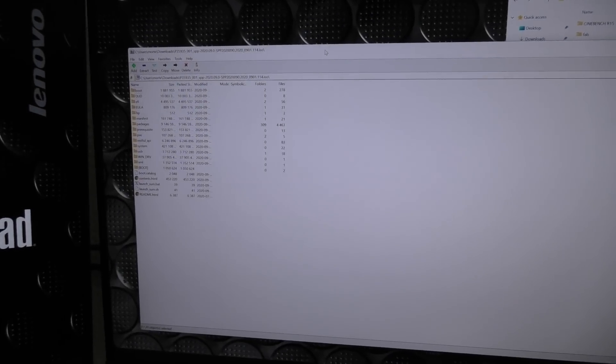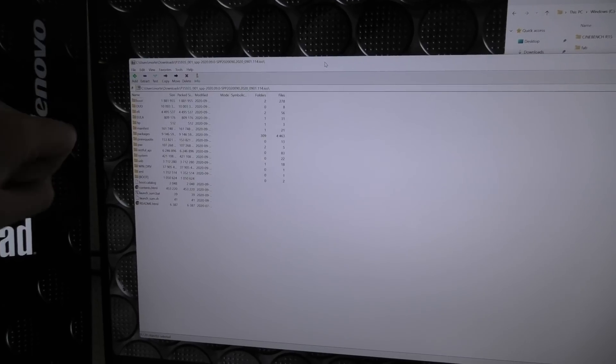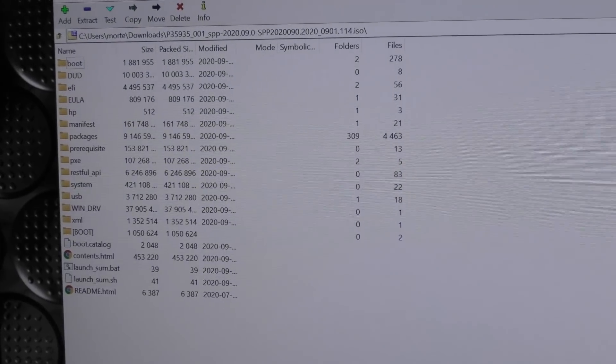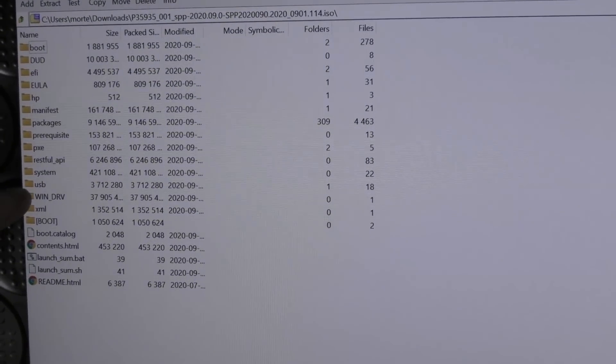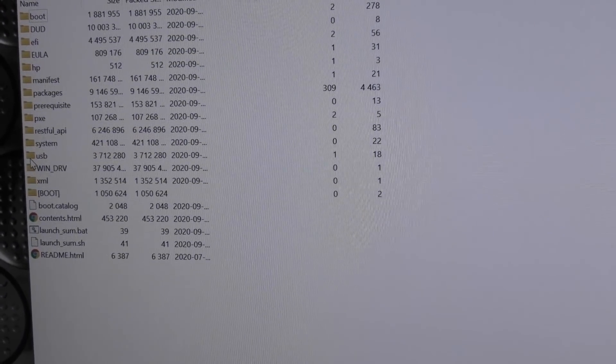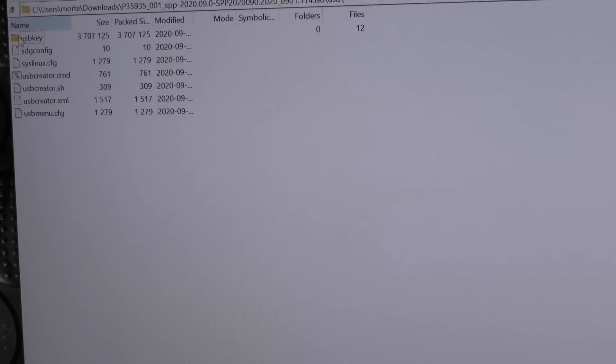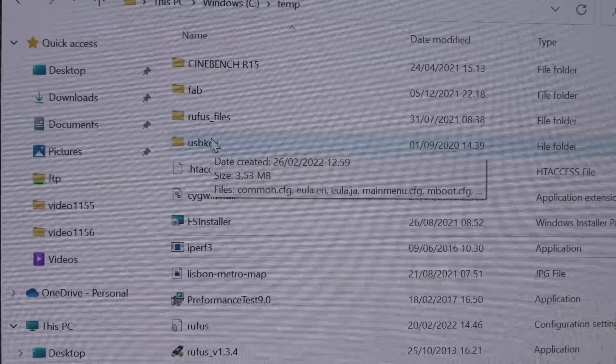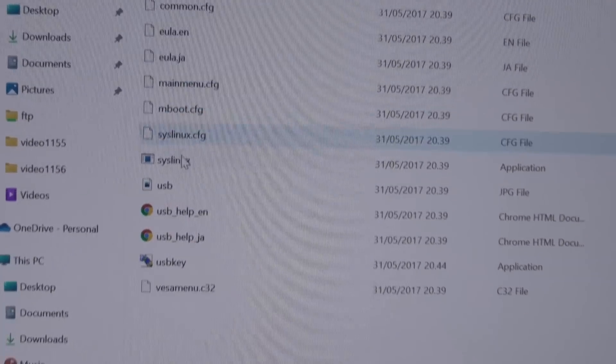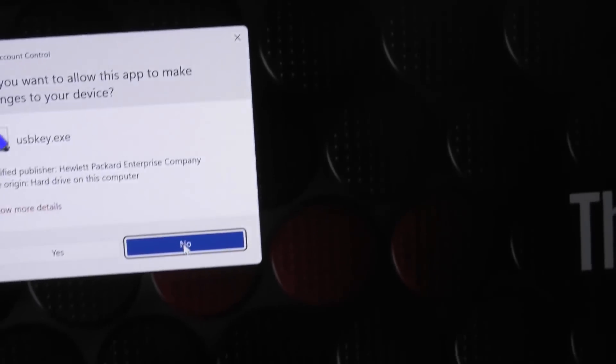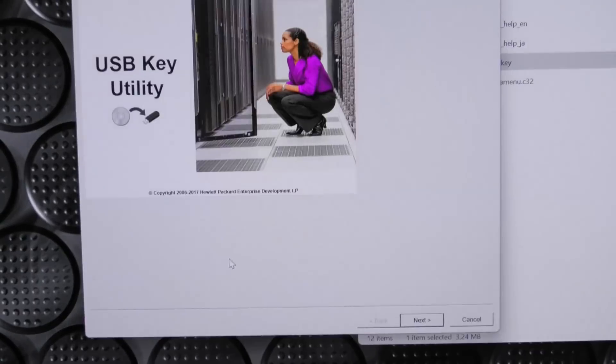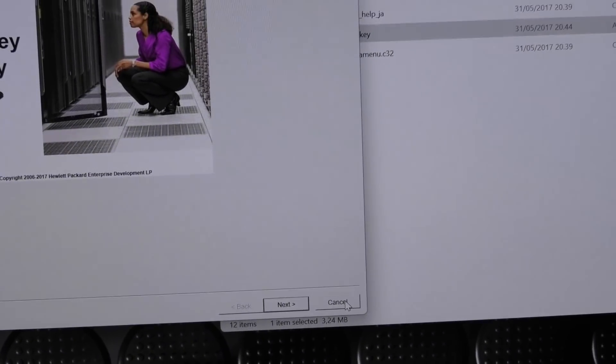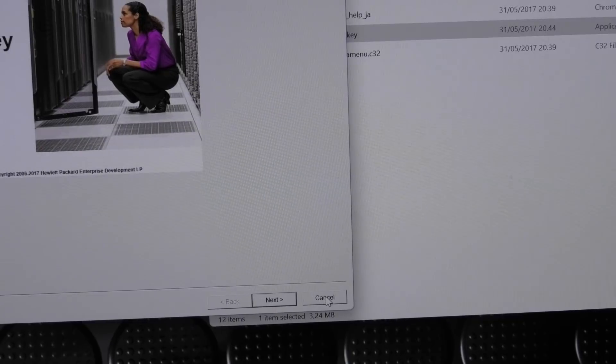If we go down into USB we see USB key. I copied that folder over here, and if we go into it it has a USB key program here we can start. It wants some approval and we can make a USB key. I did that and created a USB key, so we're going to try that on the server.